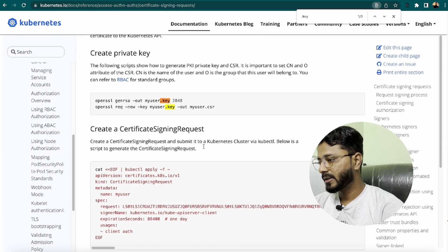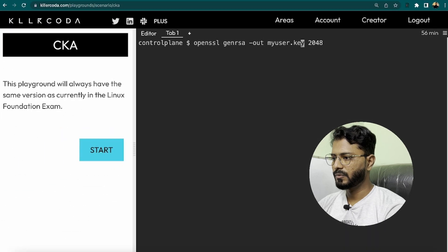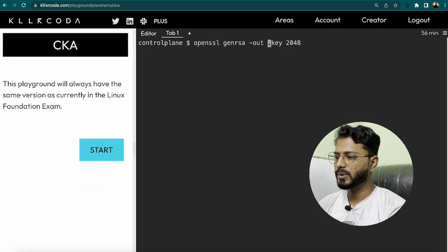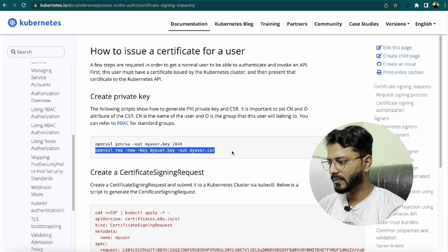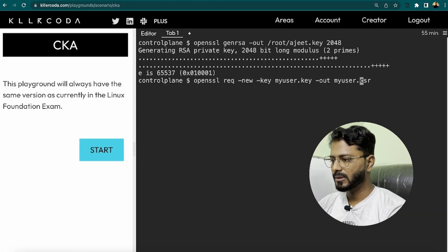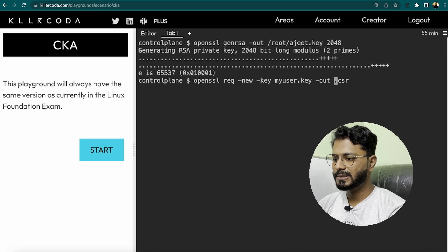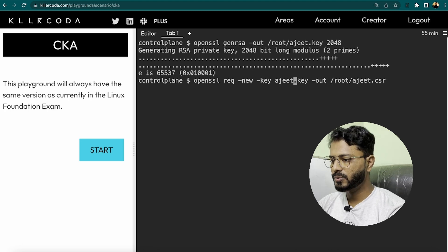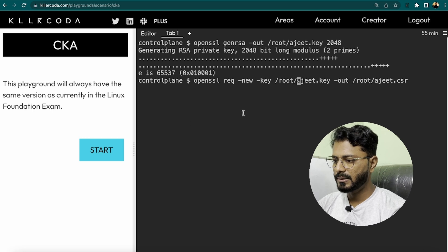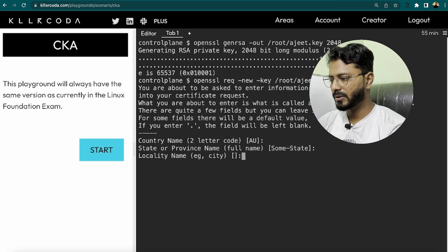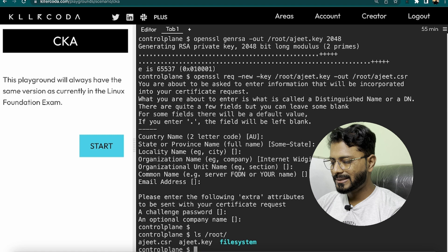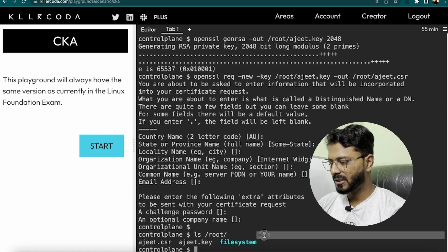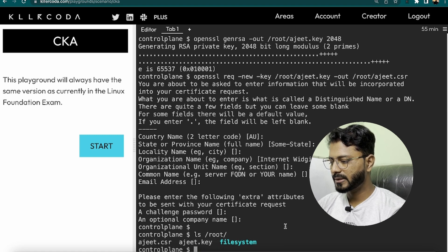Let's first generate the private key. Copy the openssl command, change it to ajit.key in the /root folder, and run it — the key is generated. Now run the next openssl command to create the CSR, changing the output to ajit.csr with the path /root/ajit.key. Hit enter through the prompts. Both files ajit.csr and ajit.key are now created.